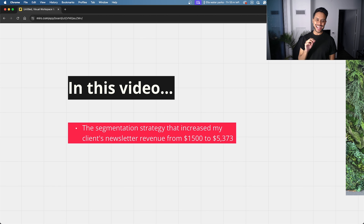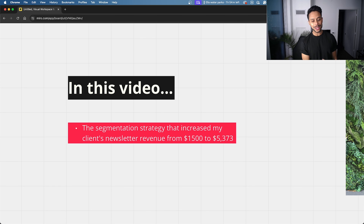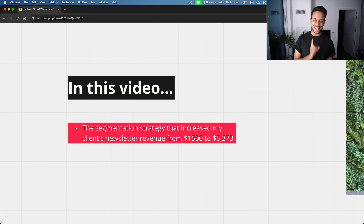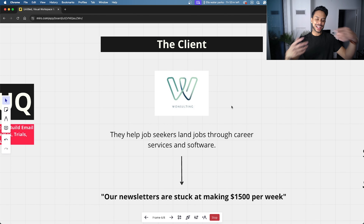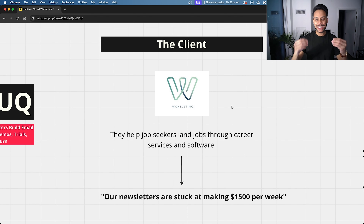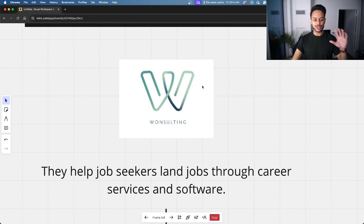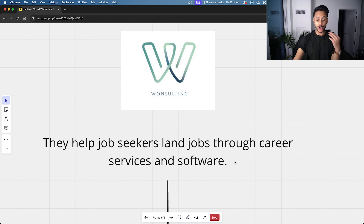In this video, I'm going to show you the exact segmentation strategy I use for my client to help them go from making $1,500 from their newsletter to $5,373. So before I get into the actual strategy, it's important you understand some context behind my client. My client is called One Salting, and they help job seekers land jobs through career services and software.